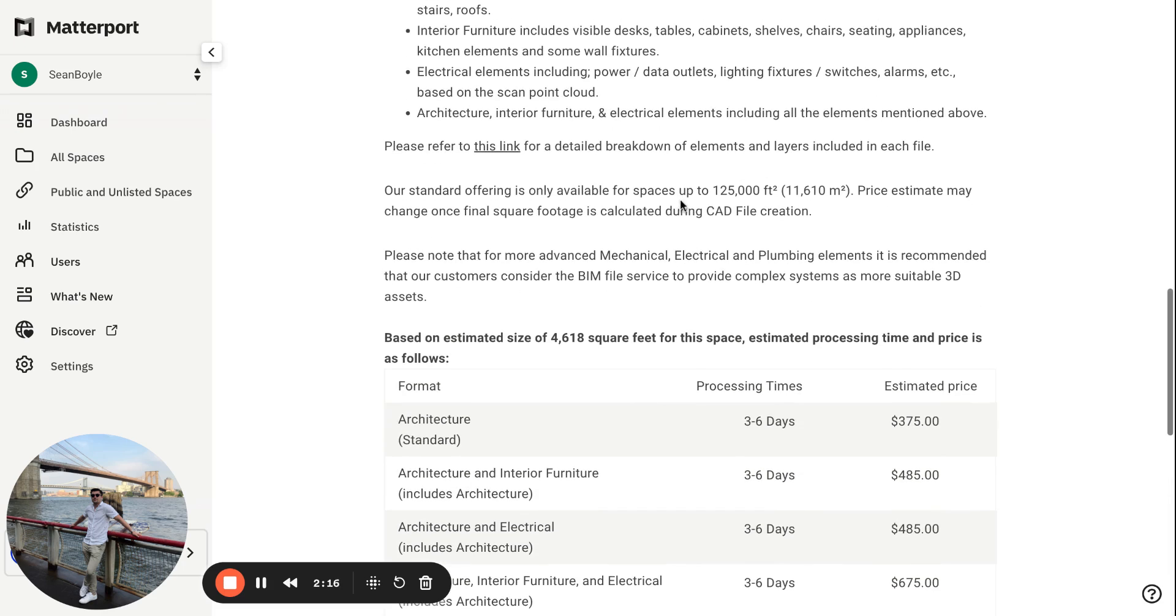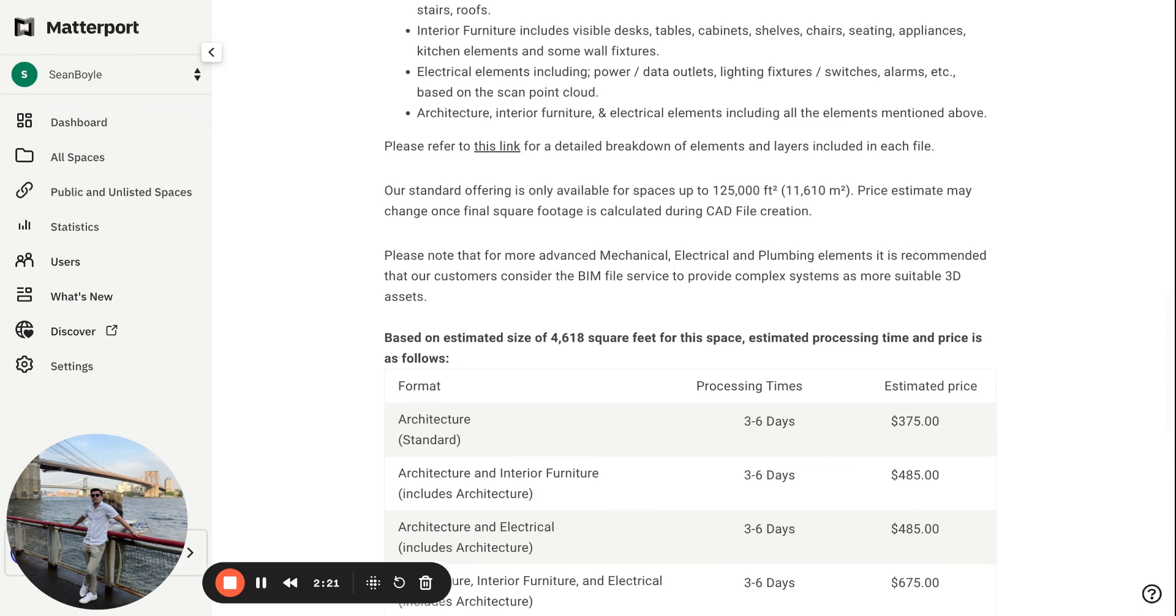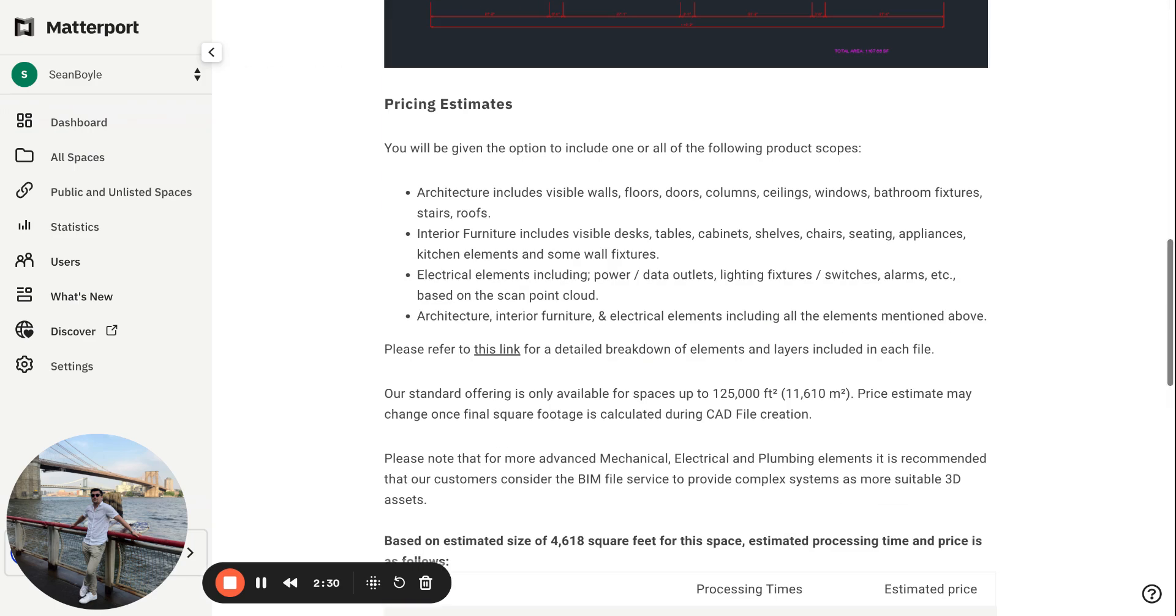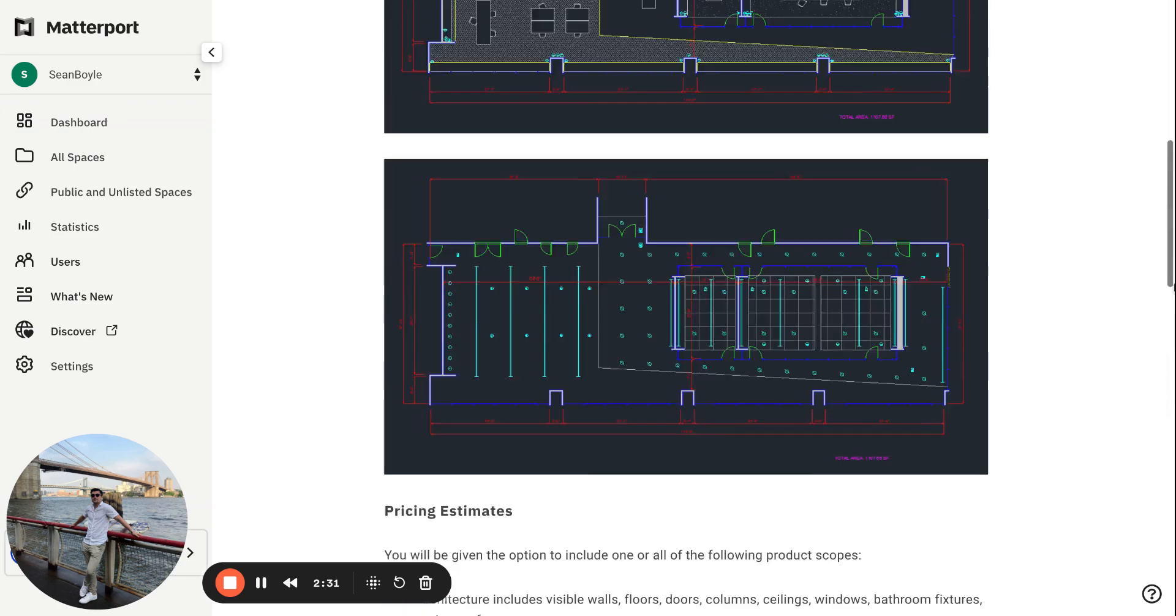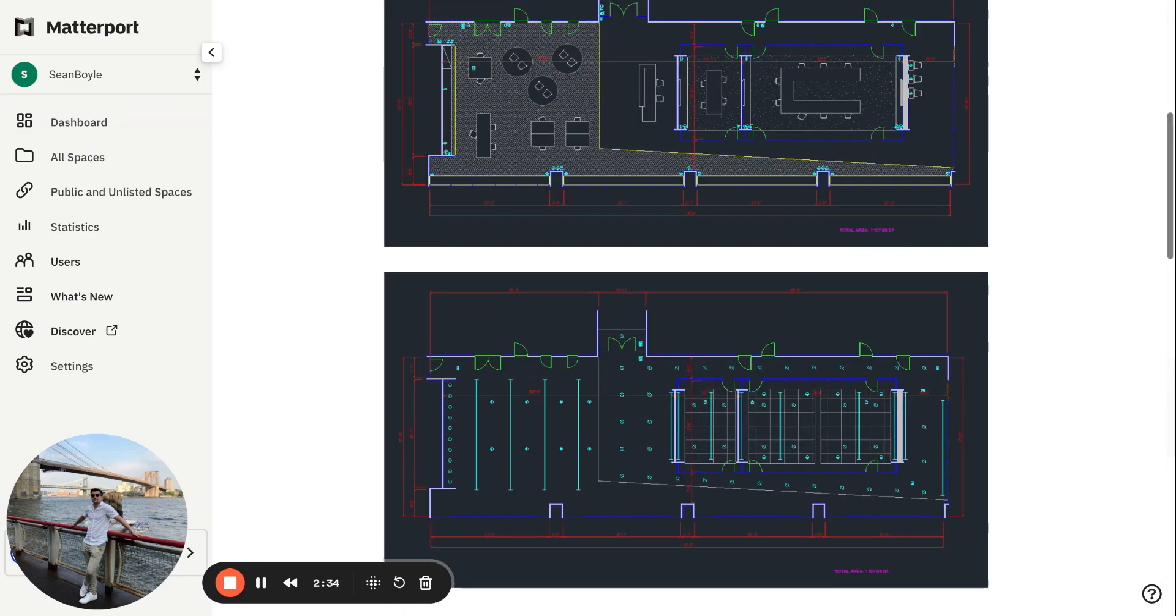space that is over or up to 125,000 square feet, it's obviously going to be a lot more expensive for that. And then if you also need electrical, interior furniture, or both involved, it's going to be a lot more. These things aren't cheap, you know. It's not like ordering a floor plan. These things are very in-depth and exactly what you need if you're in these types of industries.